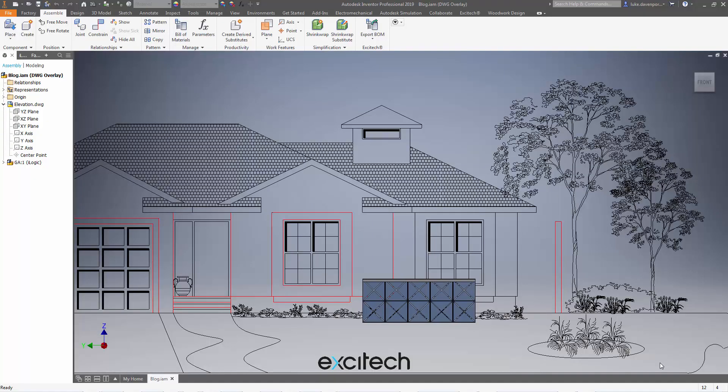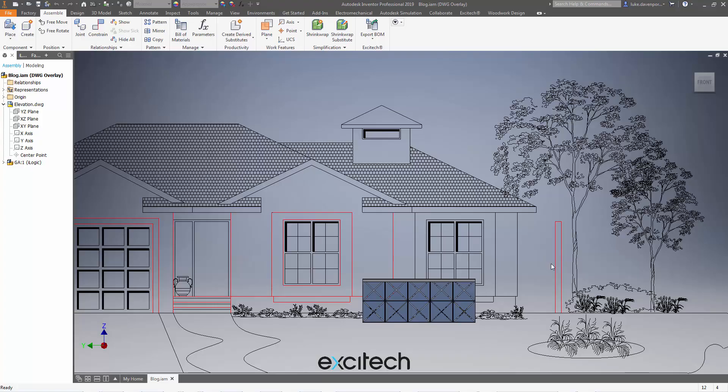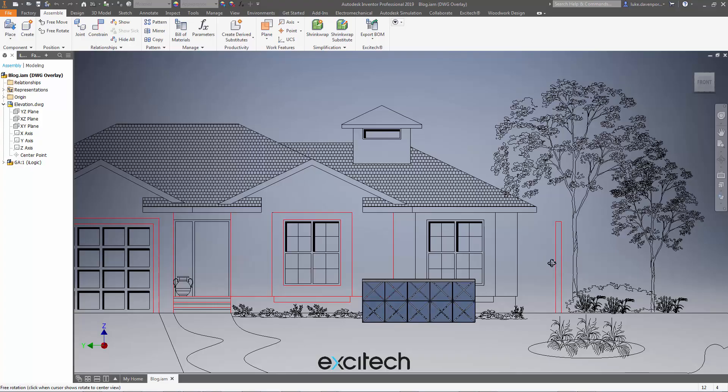Hello again. We're looking at a problem created here if you're using an AutoCAD DWG overlay in your Inventor model and then you create a drawing view including that AutoCAD DWG.